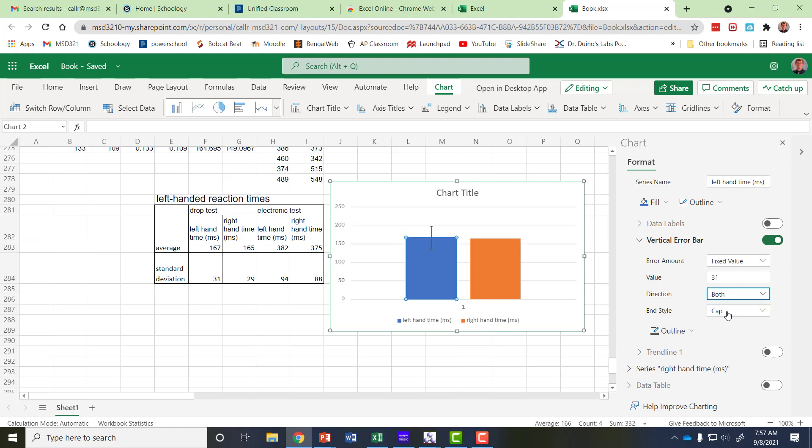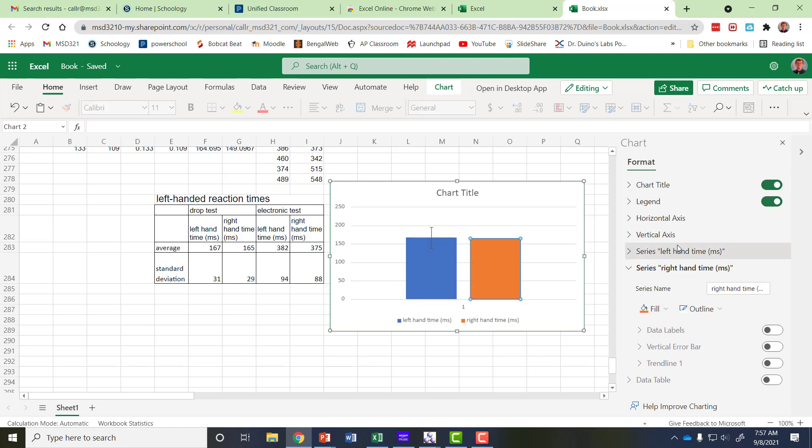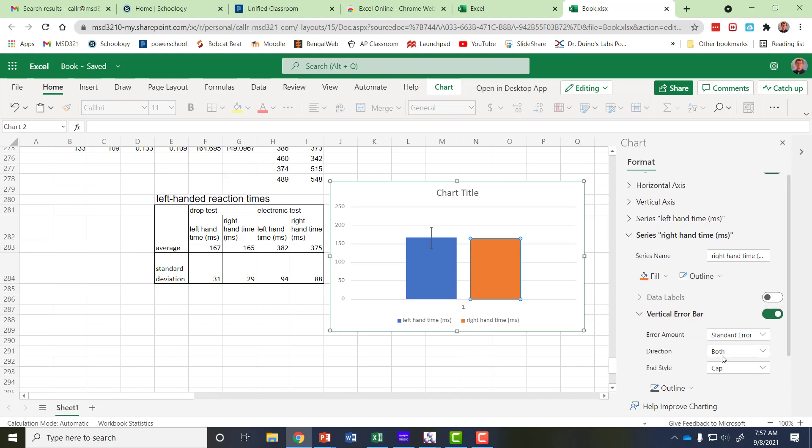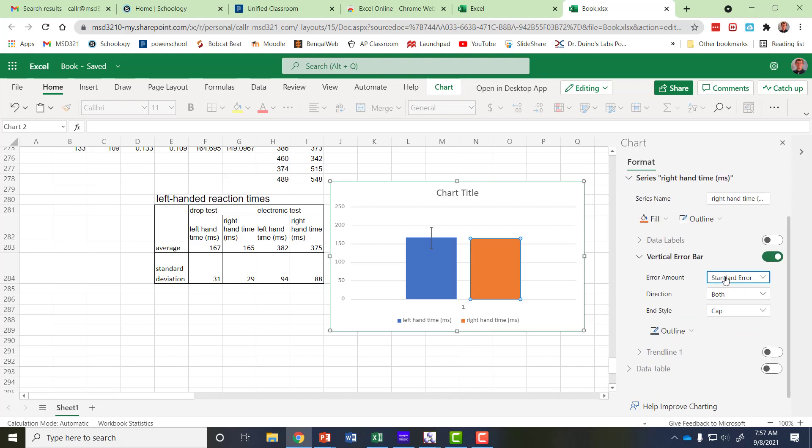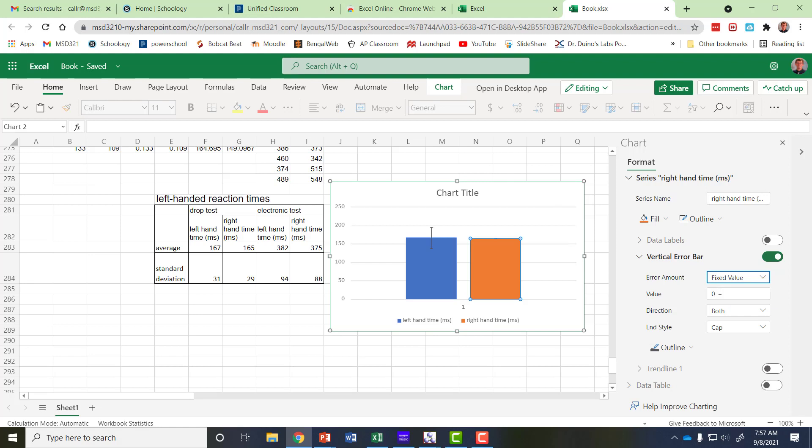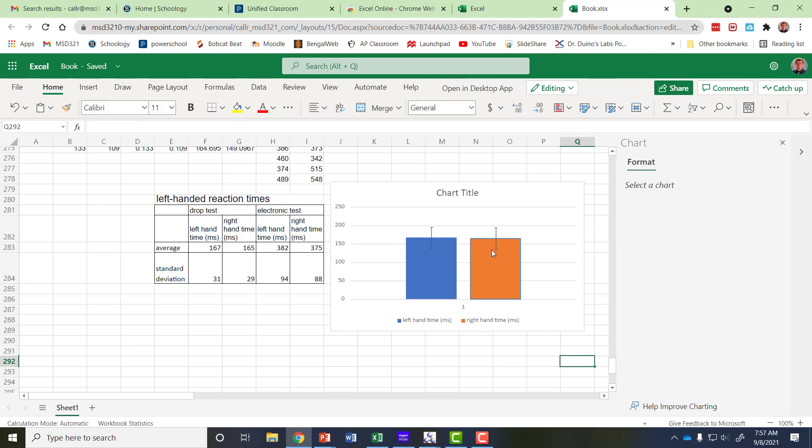And I'll double click on this one, go to my vertical error bar so turn that button on again. I'm going to take a fixed value, this time the value is 29 so I'll type that instead and hit enter and there's my error bar for that column.